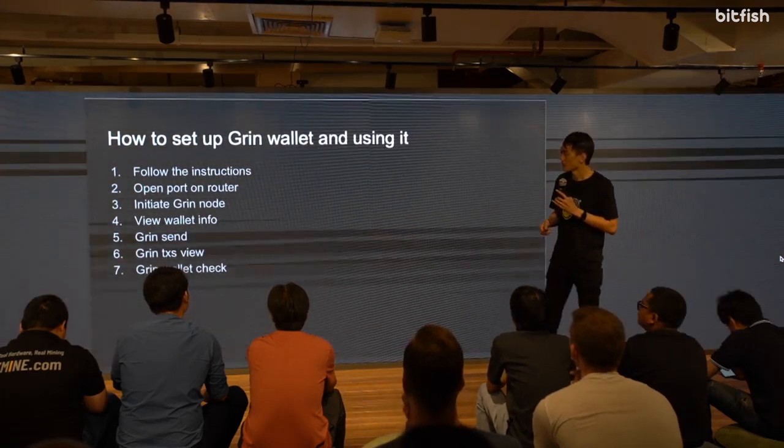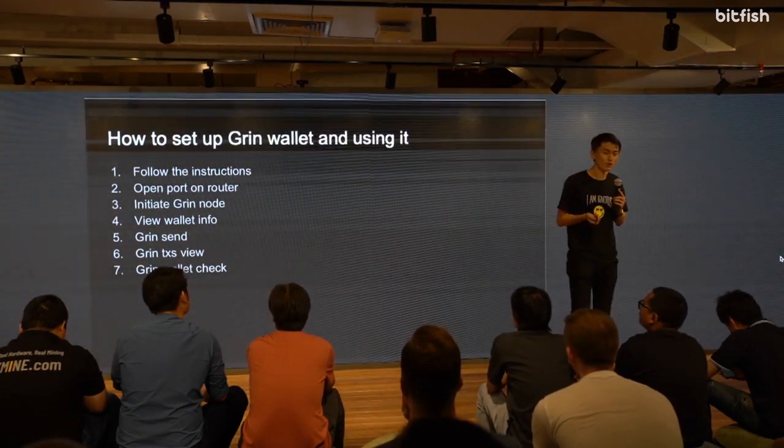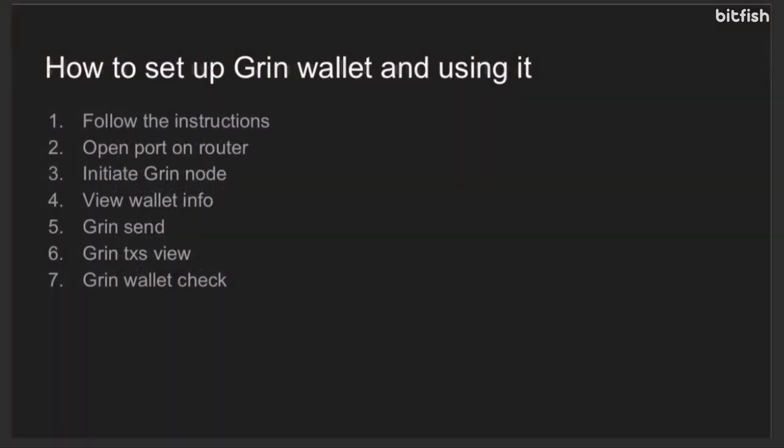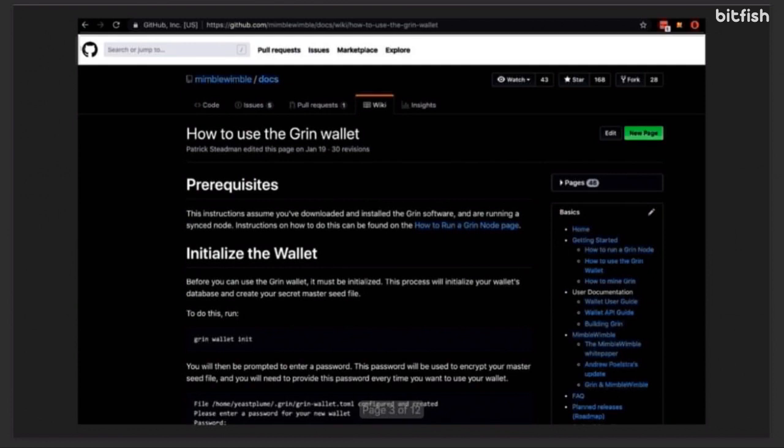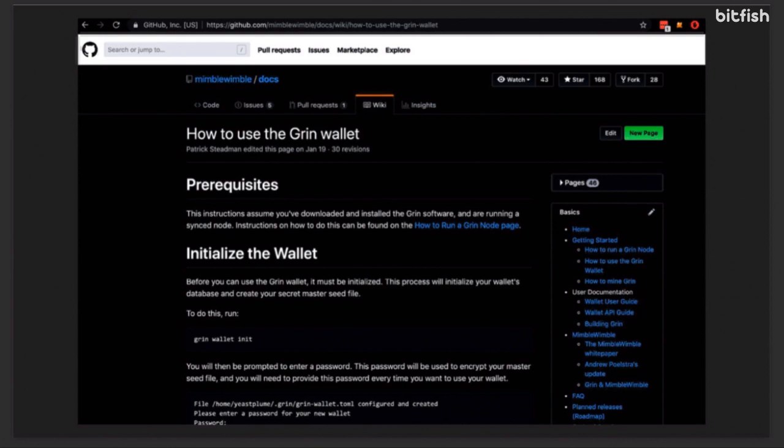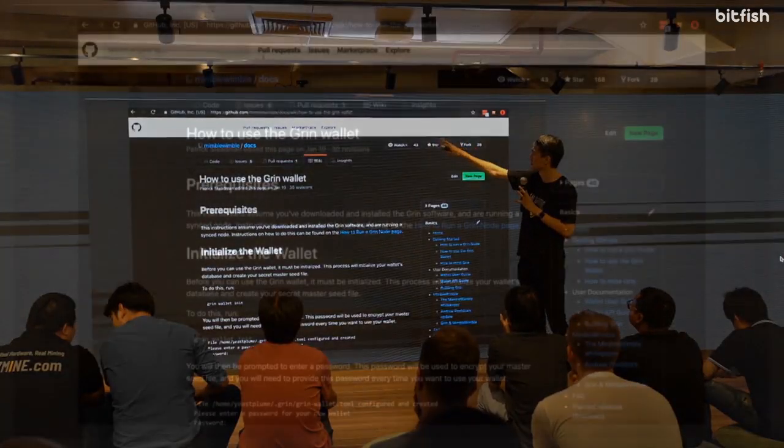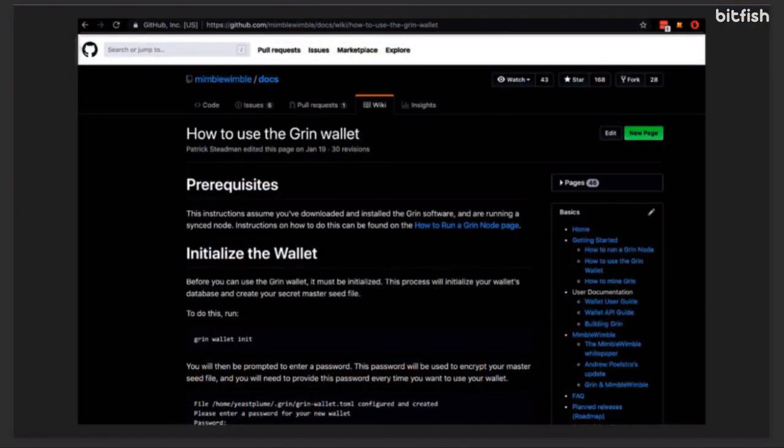Many people have asked me before, like, how do I set up a Grin wallet? Does that mean that I can only use exchanges? I have to ask the miners to store for me or something? So I want to go through some of those basic things that can help you guys to get things going if you're not a very good developer. The first thing is follow instructions. You go to the GitHub repository for Mimblewimble, just search for Grin, Mimblewimble, Grin wallet, whatever, and then you'll probably chance on this page. If you want to know the URL, it's slash doc, slash wiki, slash how to use the Grin wallet.